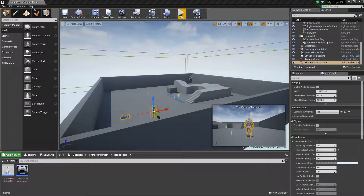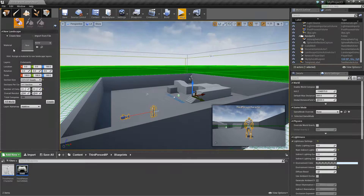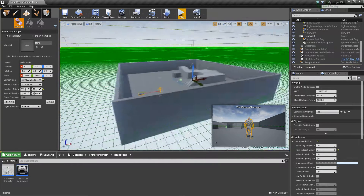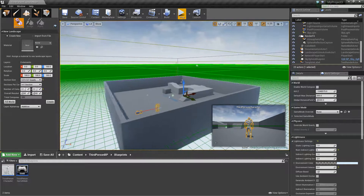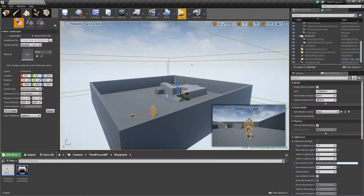Hey guys, it's Jackson here from Titanic Games. Today I'm going to be showing you how to create a custom landscape with a height map, rather than using the landscape tools that Unreal provides. In the previous tutorial I showed you how to use the landscape tools, but in this one we're going to import one from file by using a height map.